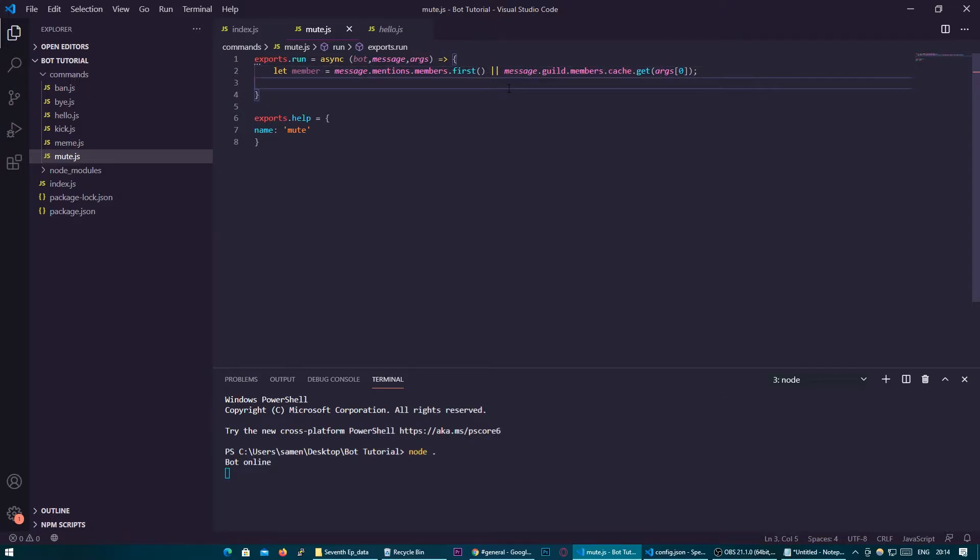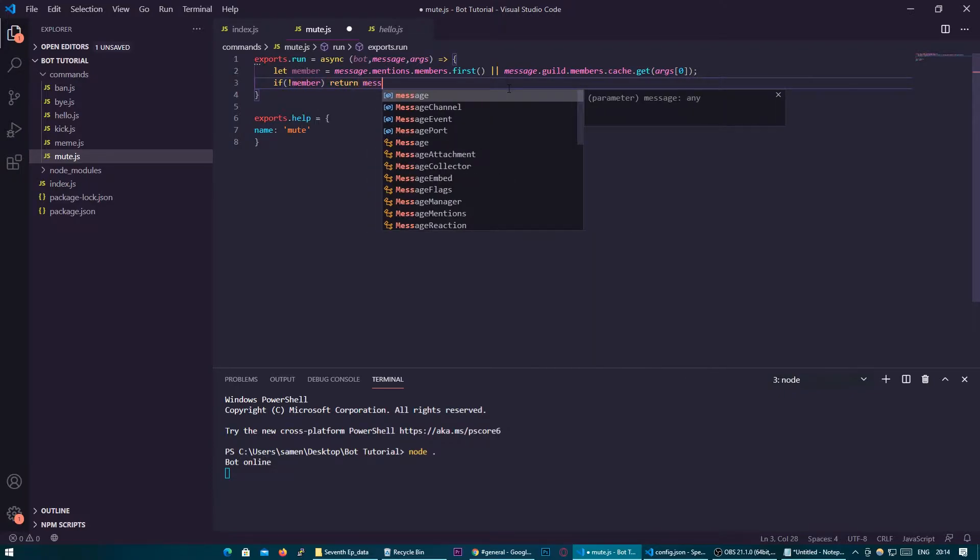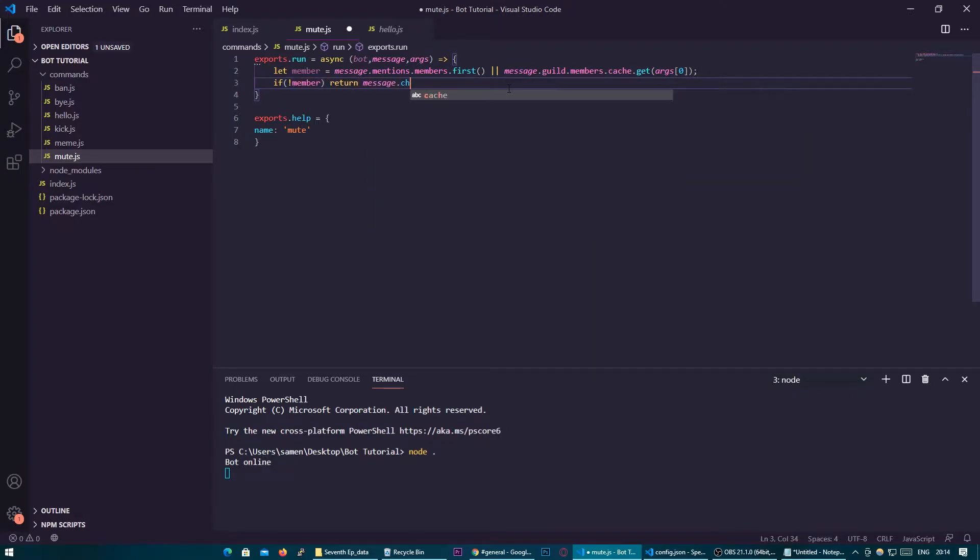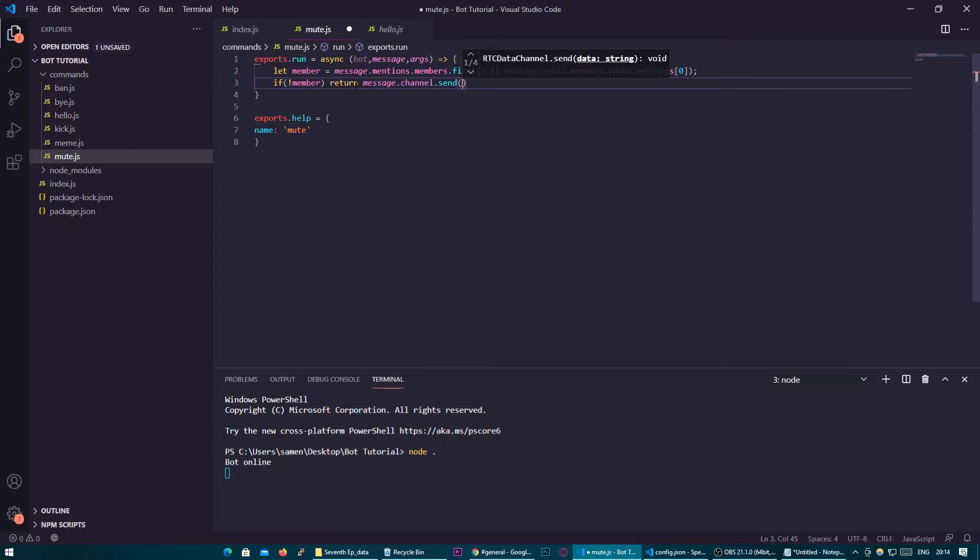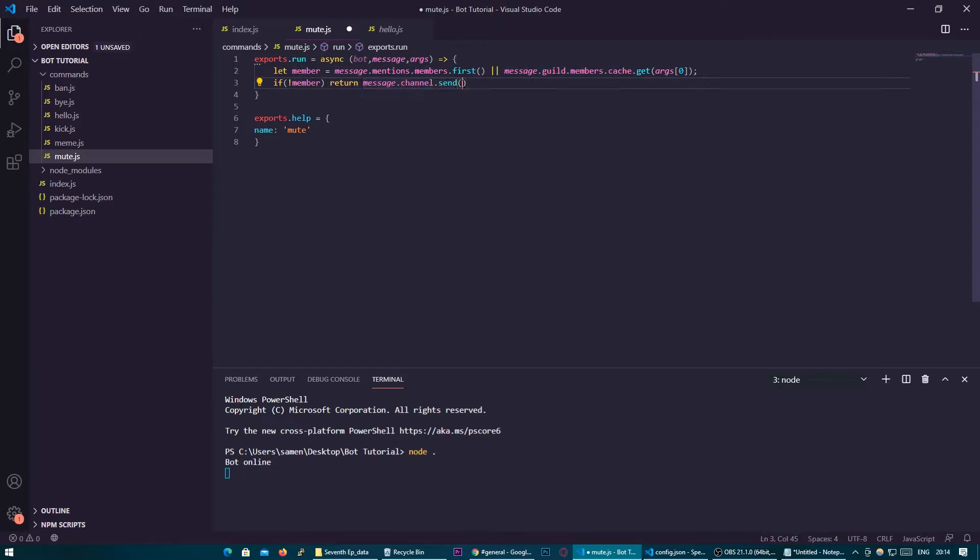So the next thing we're going to need to do is check if there isn't a member return message.channel.send. Return basically if you don't know already means stop the code there and send a message back so we're going to send invalid user provided.